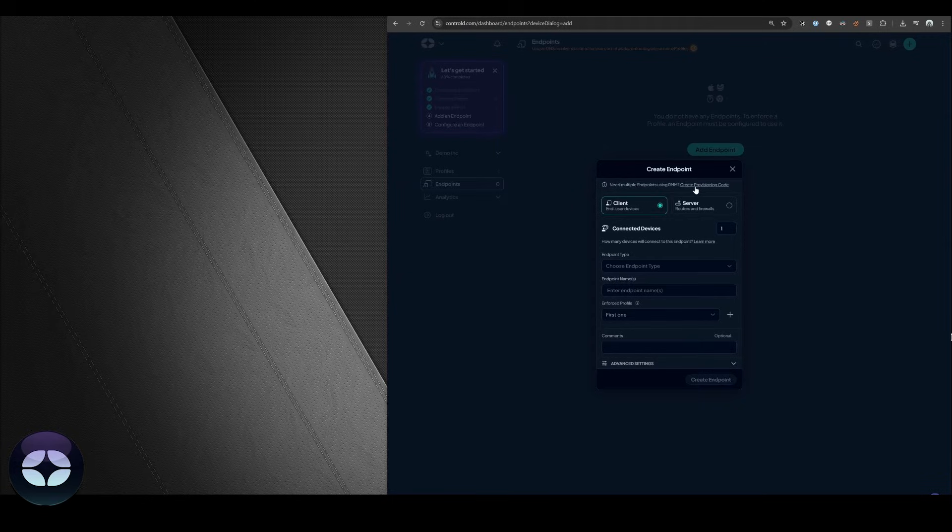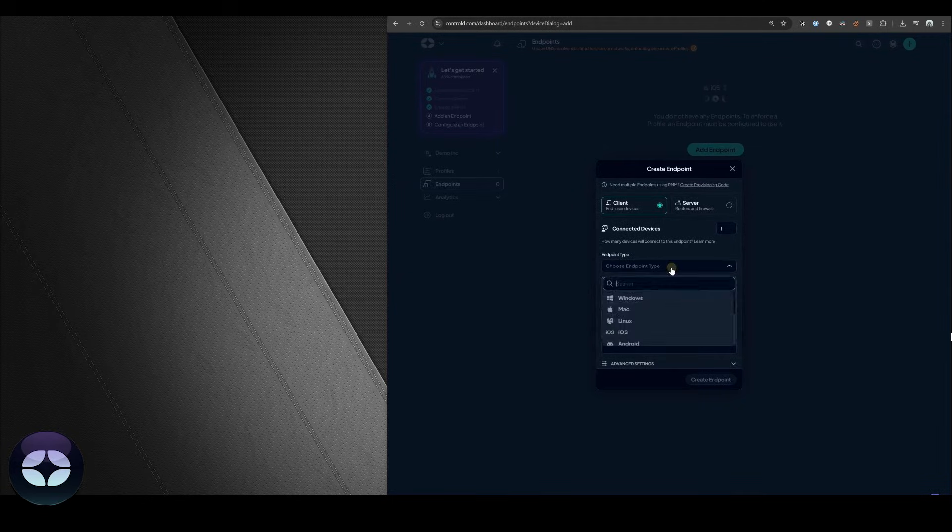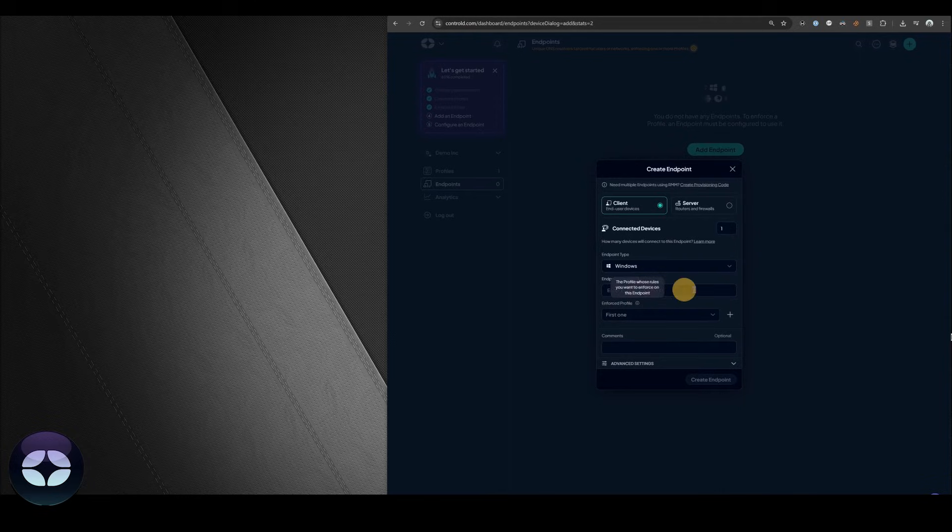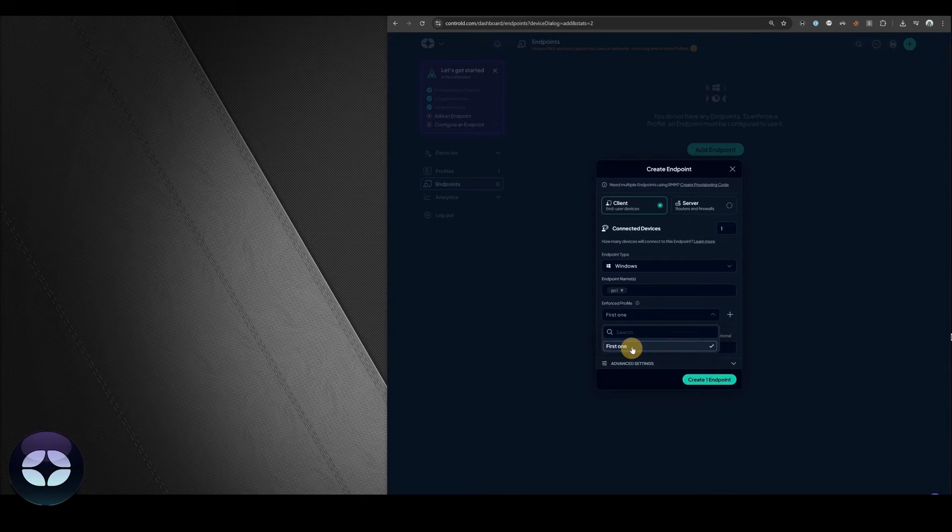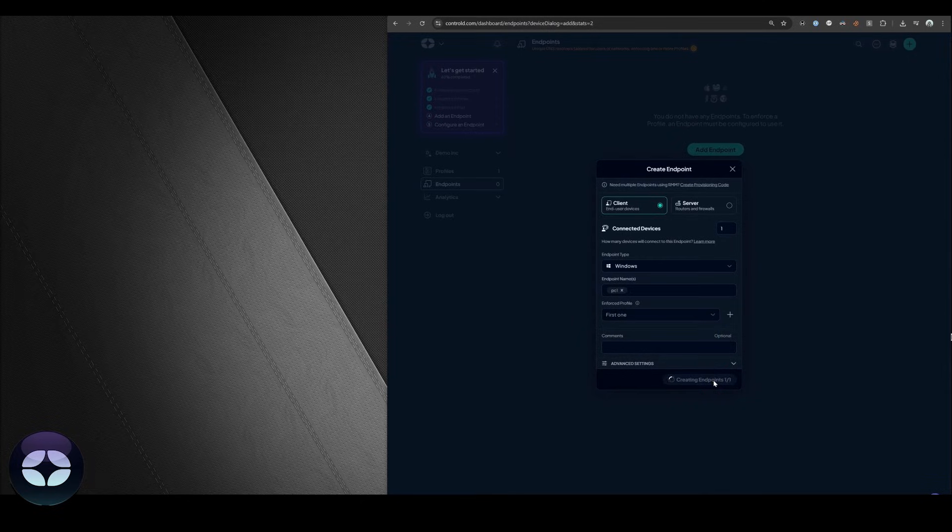Since we're running Windows right now we're going to set it up for Windows. In the drop-down select Windows. We're going to call it PC1. Feel free to be more creative. Since we only have a single profile it's going to show up here. Let's create that endpoint.